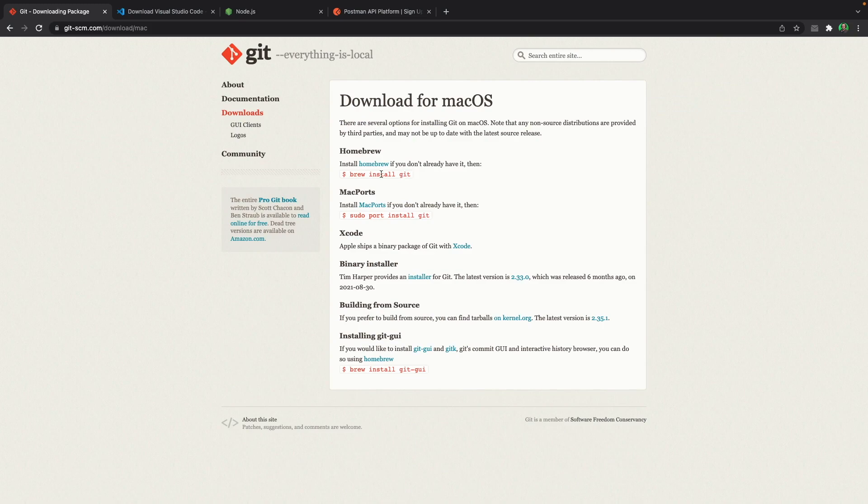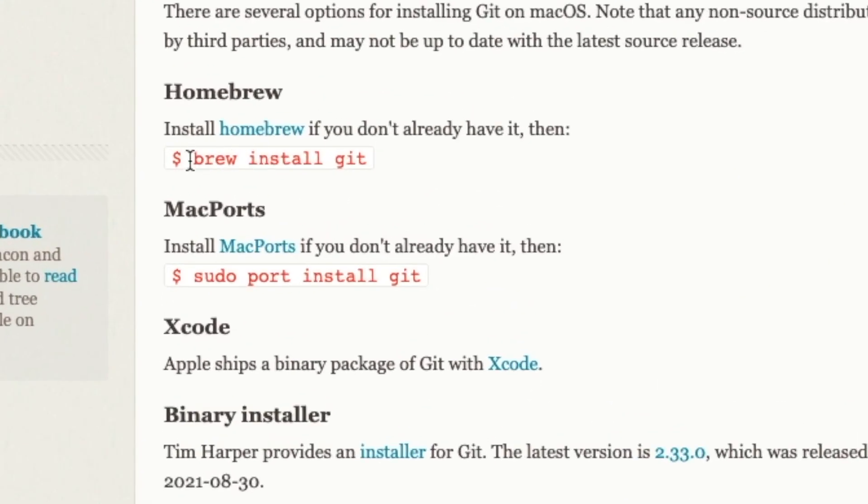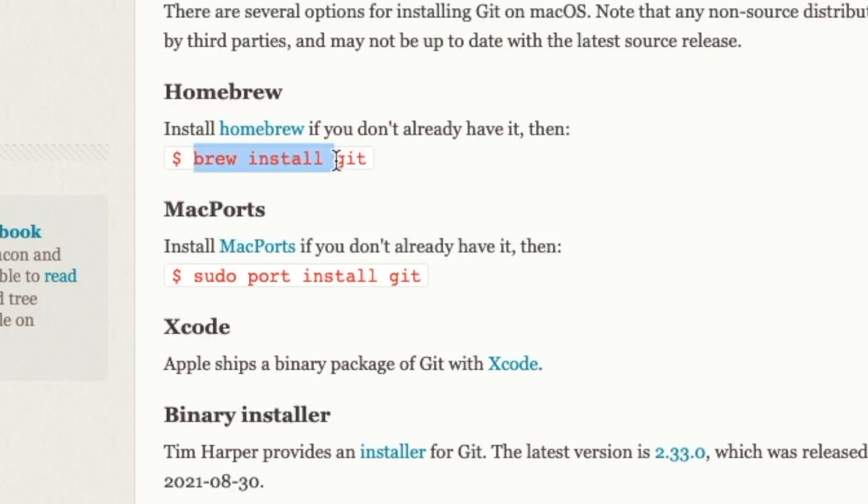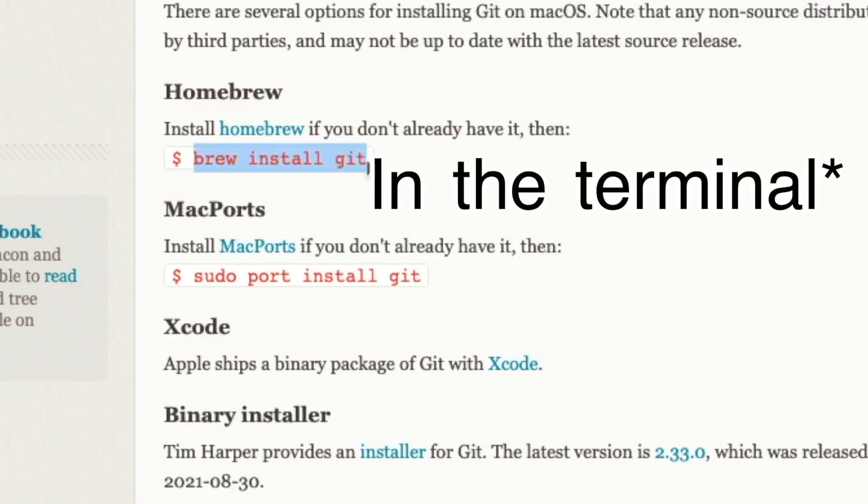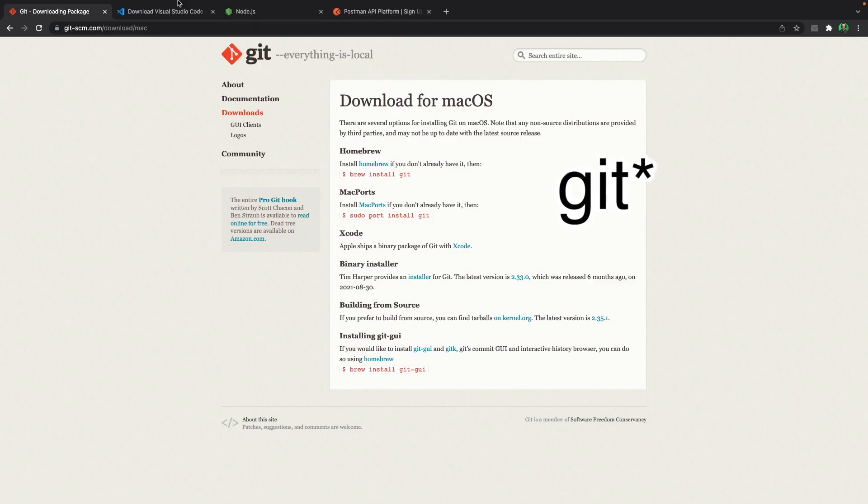But here in macOS, you get a shell command like this. Brew is a package manager, so if you don't have it installed, you can click on this link and go over the installation process, then you can easily write brew install git and install it on your macOS. Okay, this was for Git.